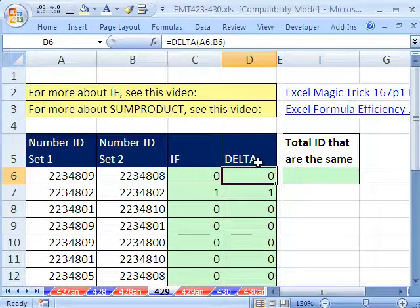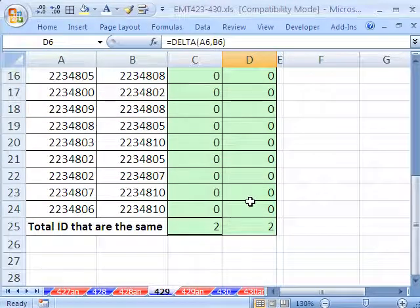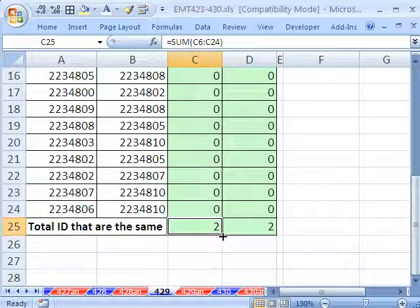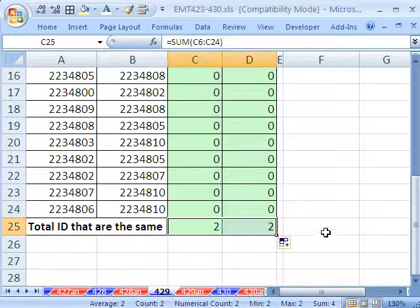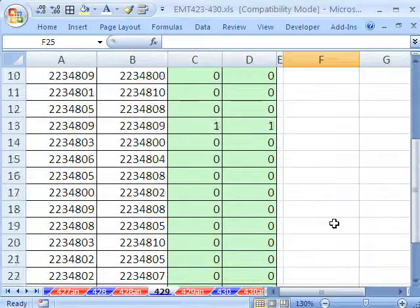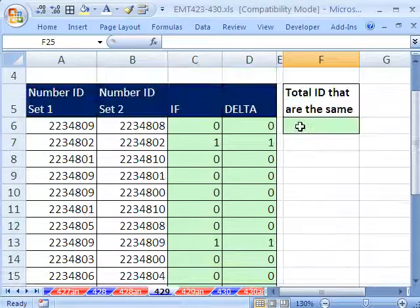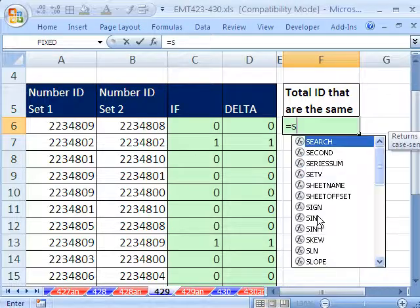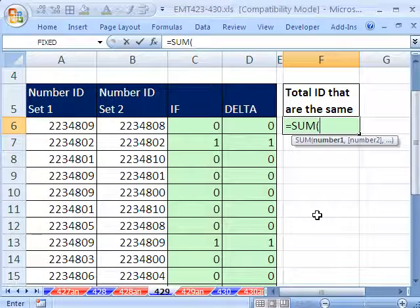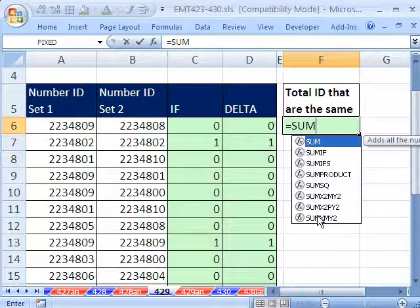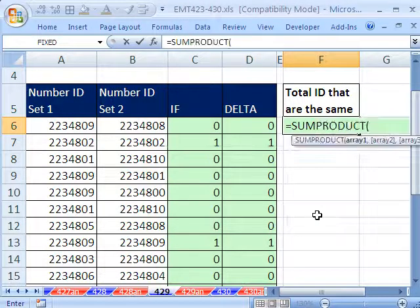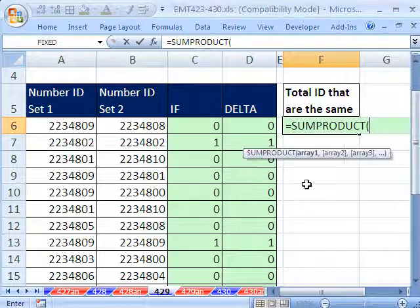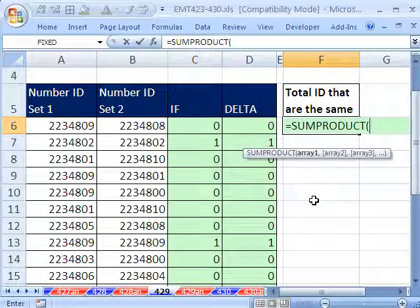If you don't want to waste all this real estate, then there's a simple formula we can use. We'll use SUMPRODUCT equals SUMPRODUCT. SUMPRODUCT can handle arrays without doing Control-Shift-Enter.